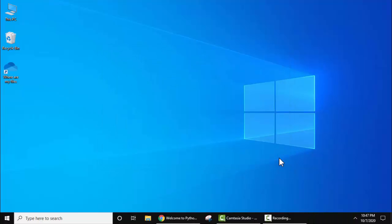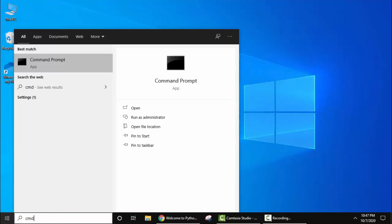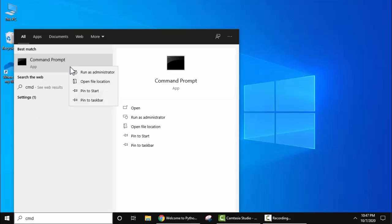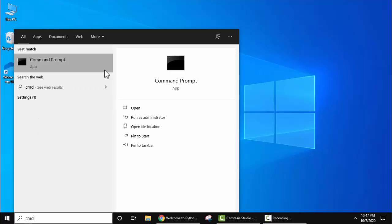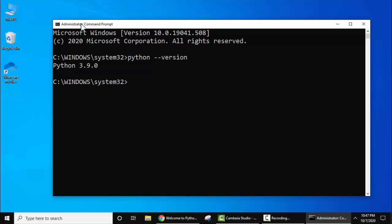Now let's check that we have successfully installed Python or not. Go to Start, type cmd, right-click, and run as administrator. Now cmd is visible. Type python --version and press enter. You can see Python 3.9.0 is visible — that means you have successfully installed it.